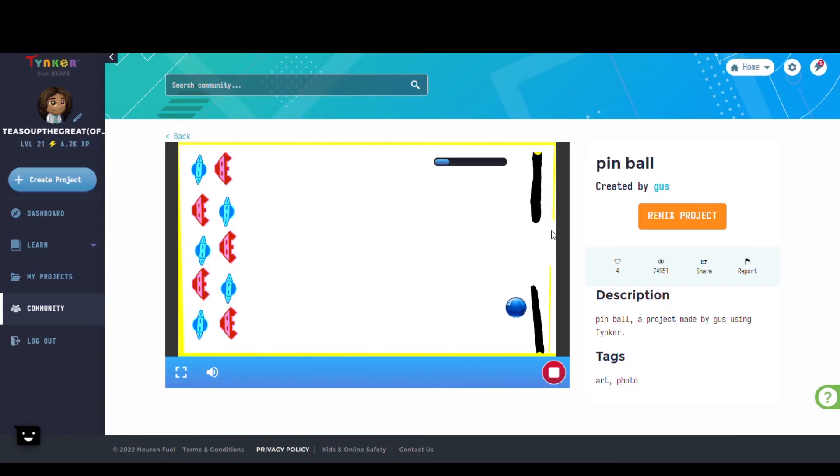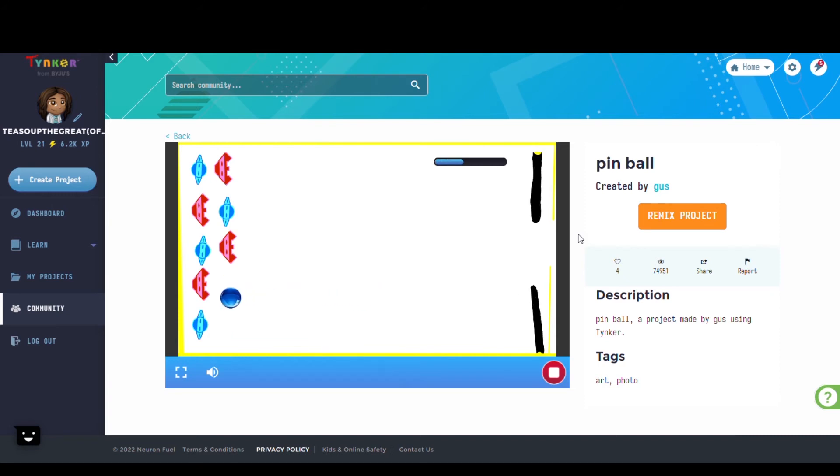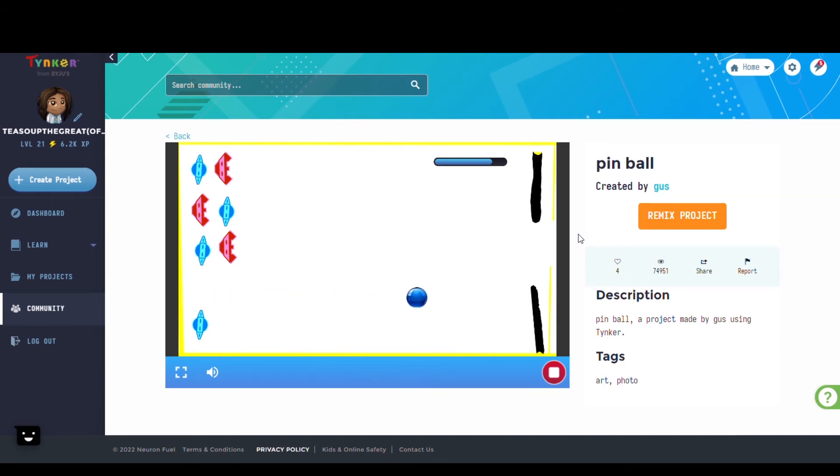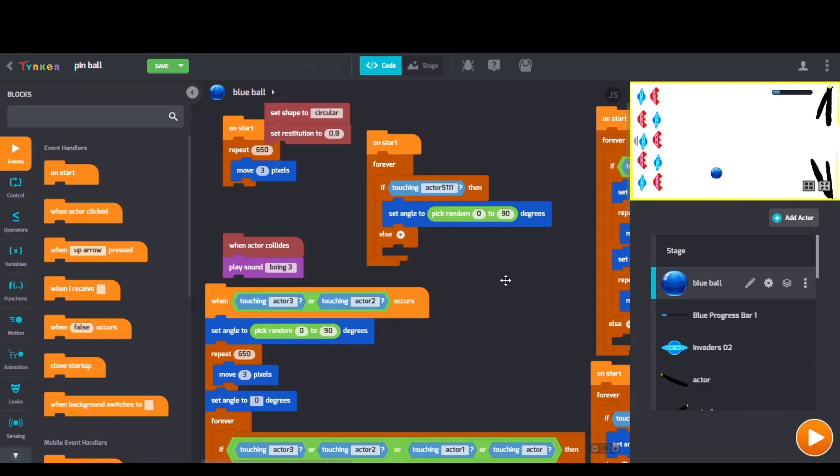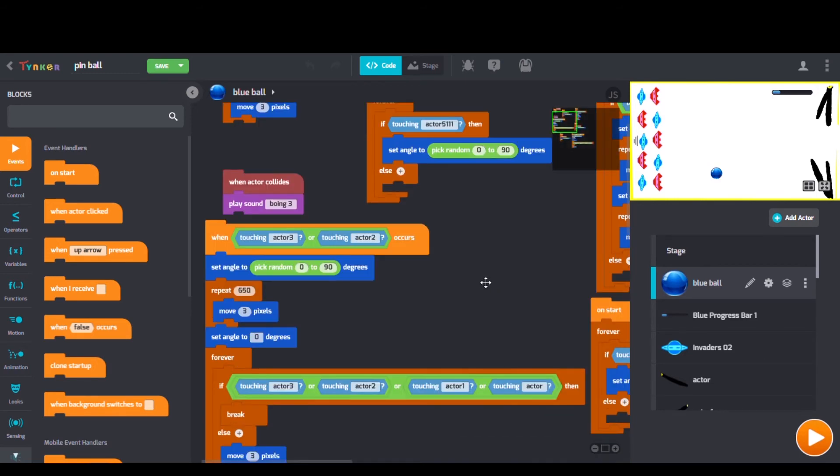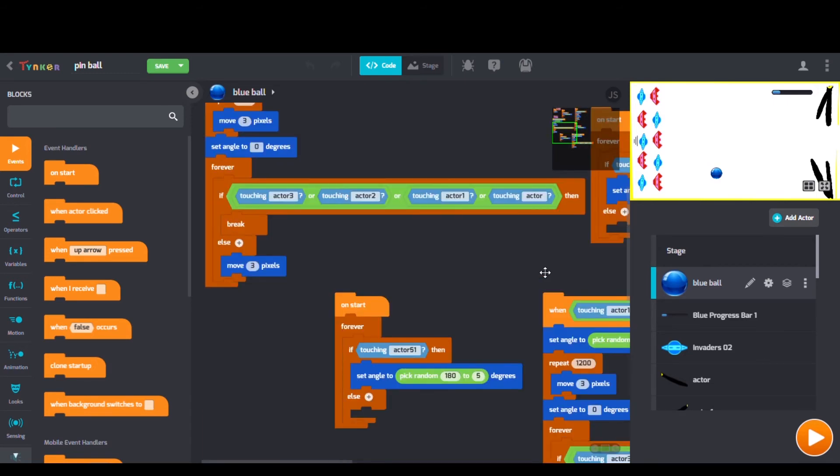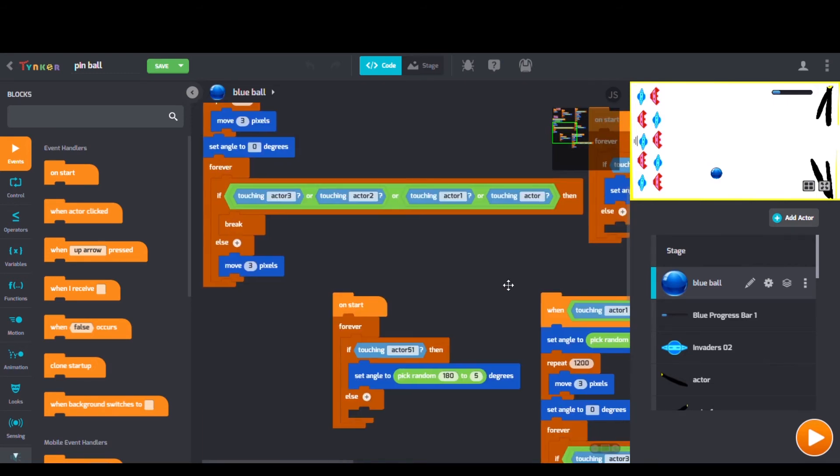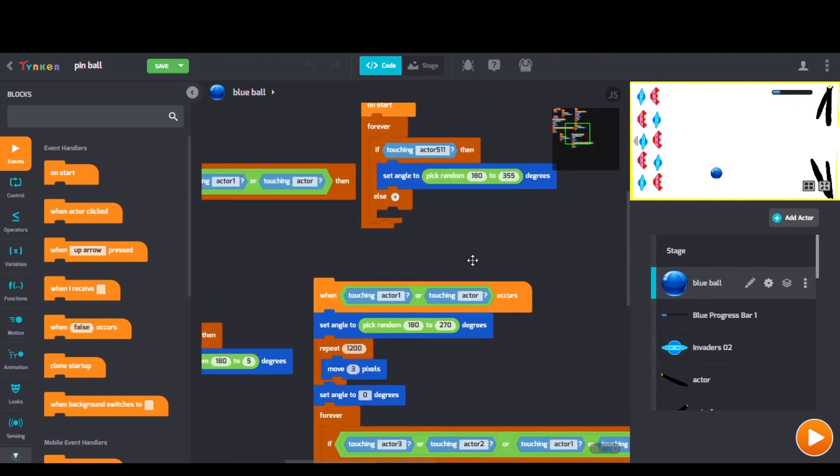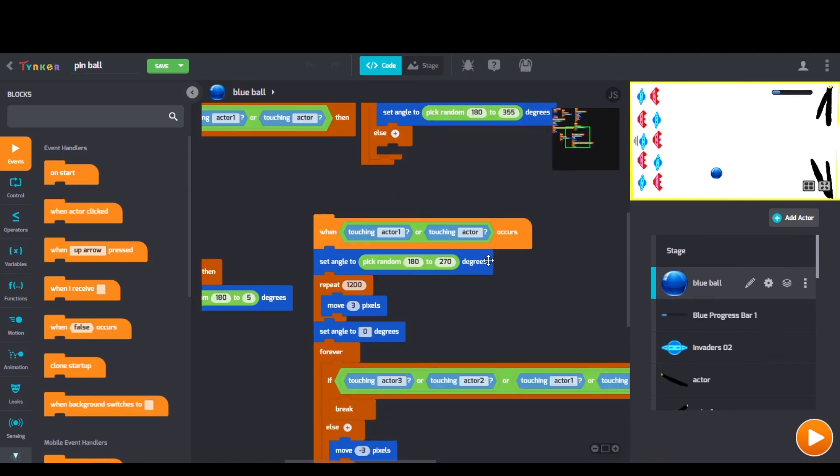Here we have Pinball by Gus. When we look at Gus's code we can see Set Shape To blocks, Set Angle To X Amount Of Degrees blocks, and Set Restitution blocks. Classic game of pinball but at a different angle.